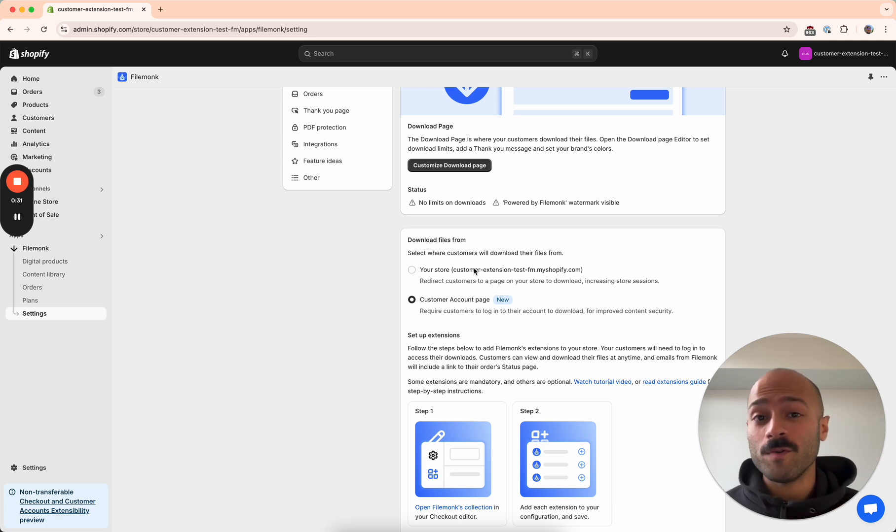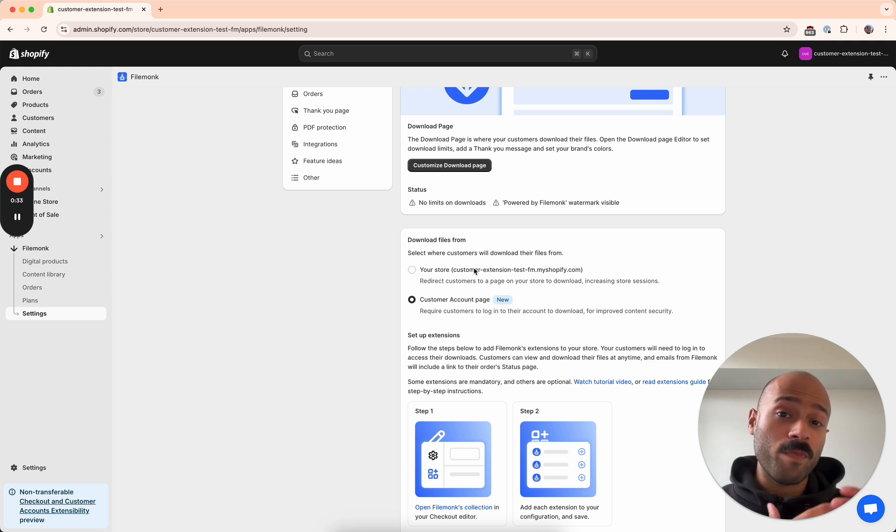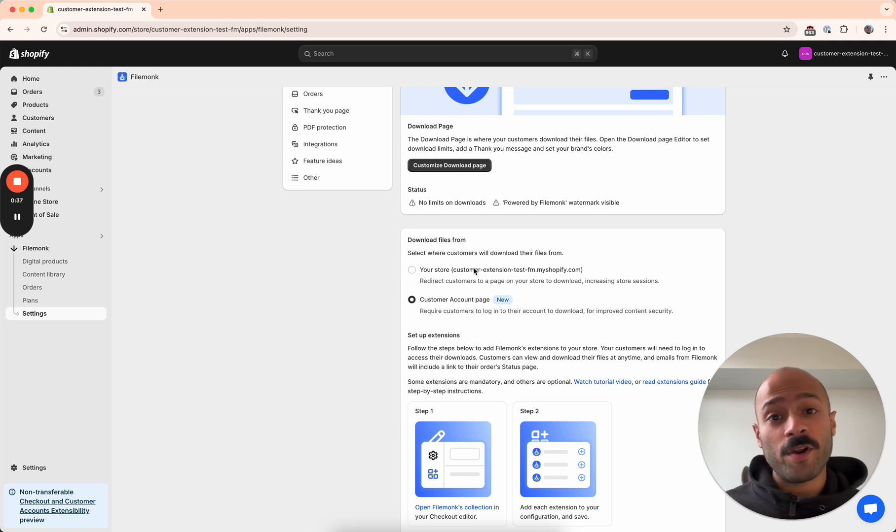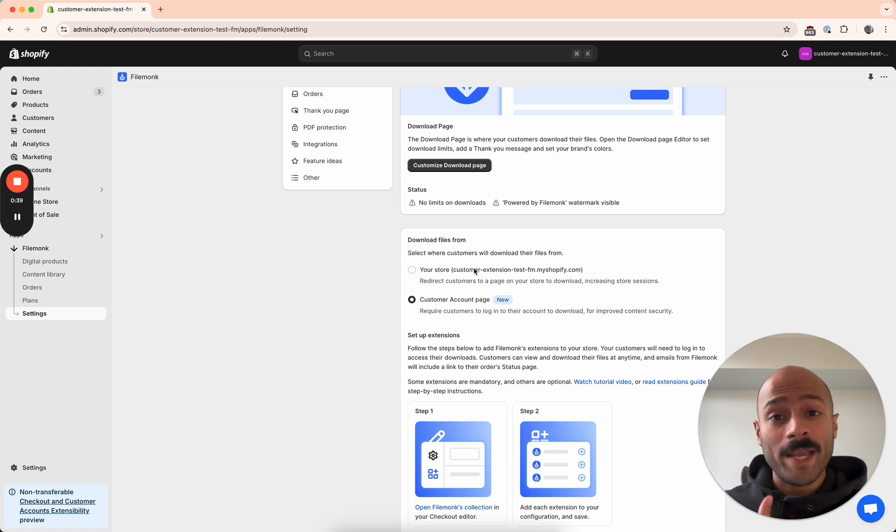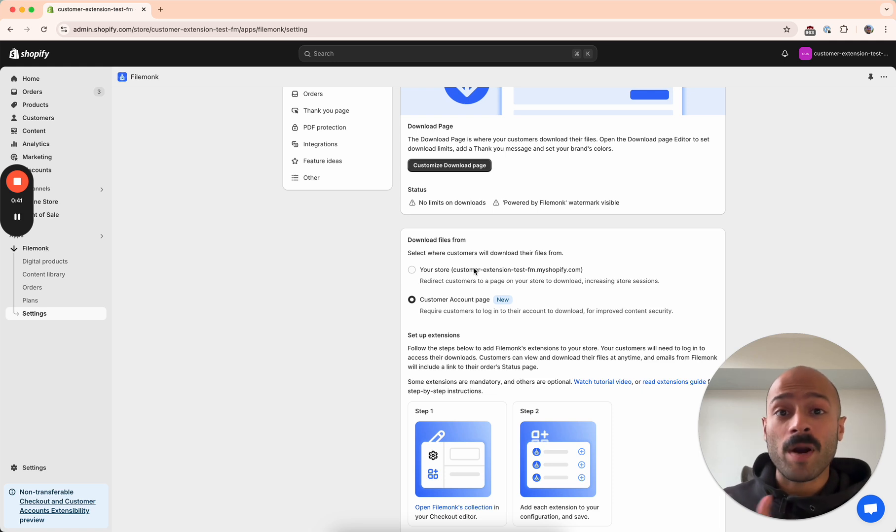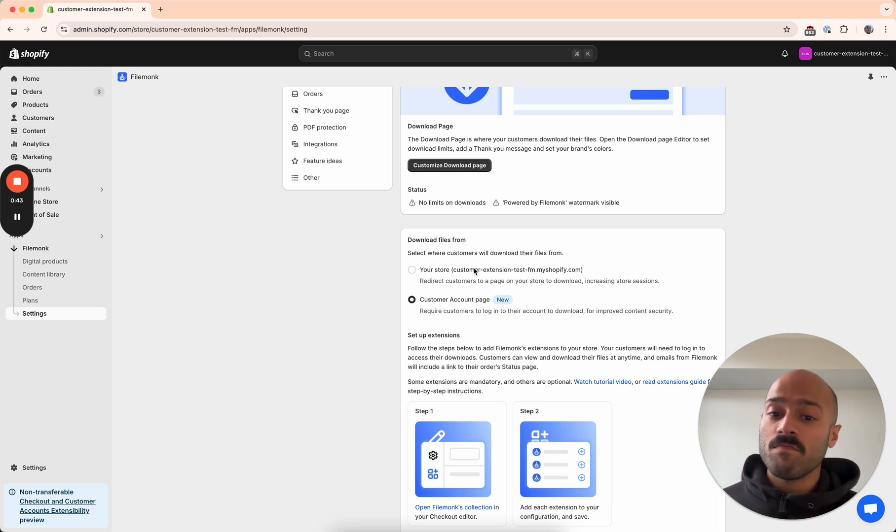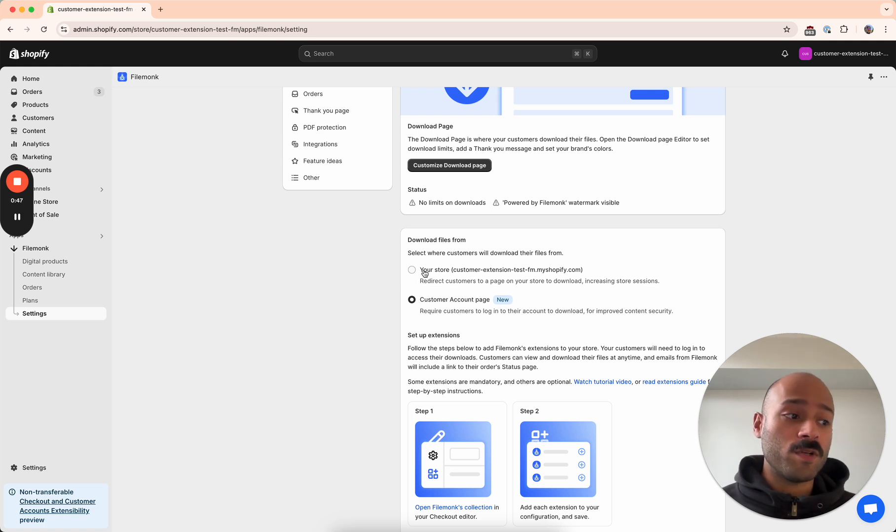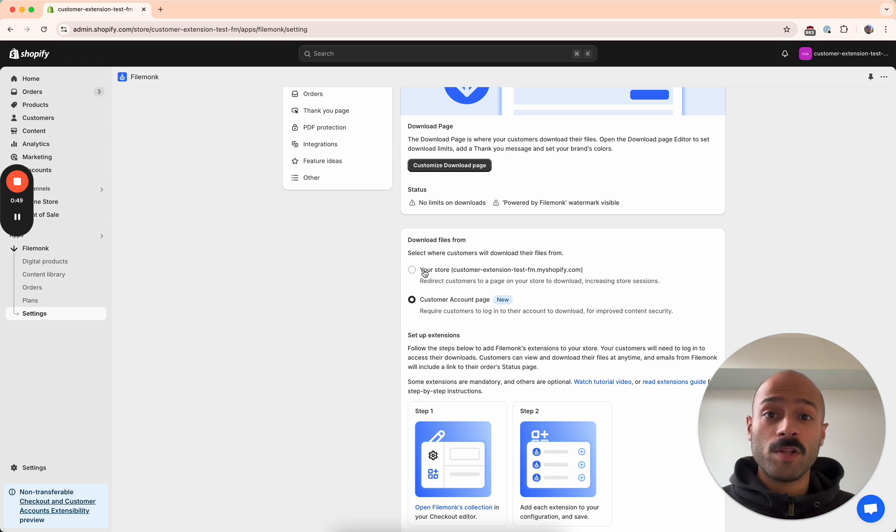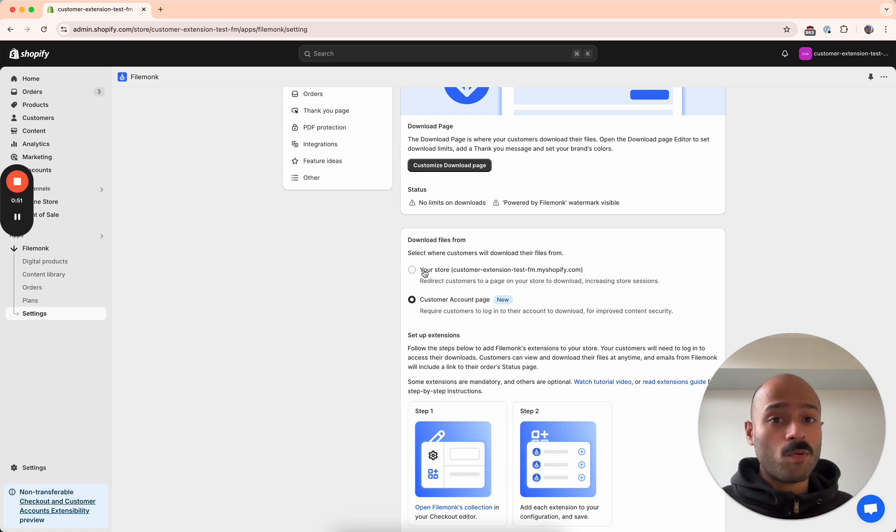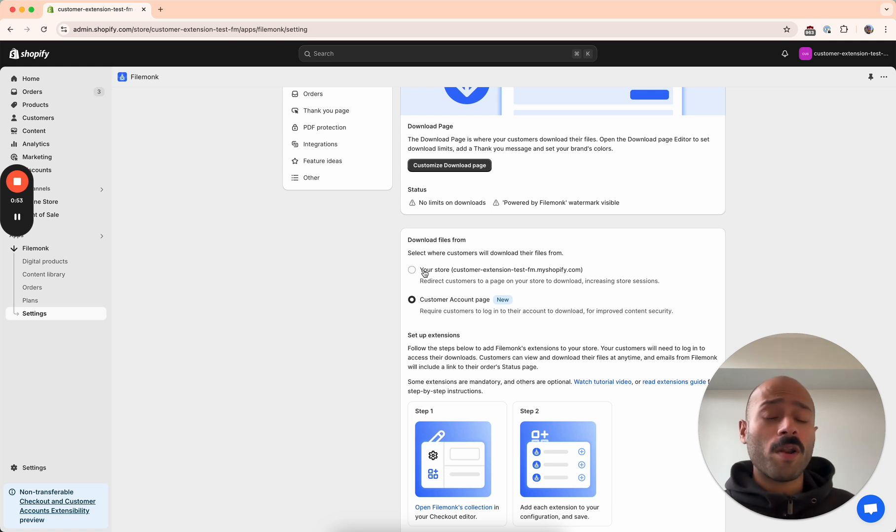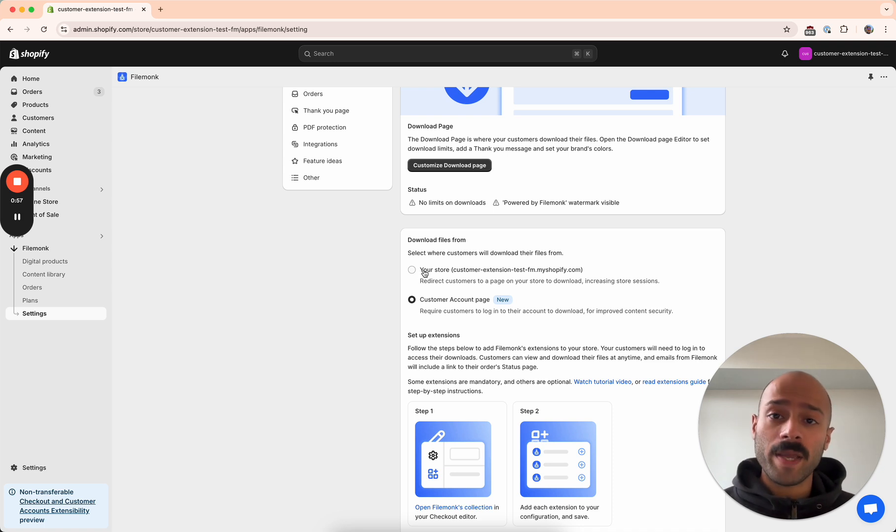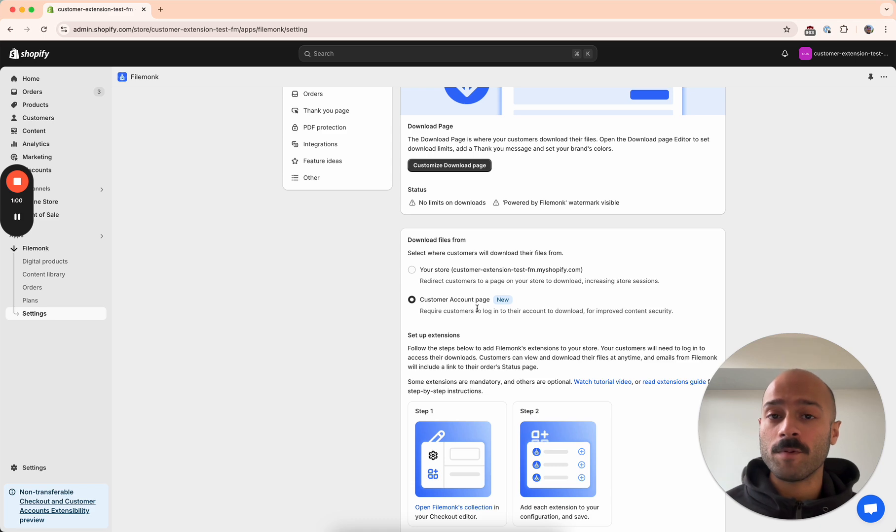Which one you want to use depends on what you prefer in terms of the customer account experience. If you'd prefer for your customers to log in to get to your store and to actually browse your store to download their files, definitely go ahead and use the Your Store option. But if you want your customers to log into their account, you want to make sure that the person who actually purchased it is the one who's downloading it, or if you want to make it really easy for customers to access their files anytime from their account page, we recommend using the customer account page option over here.